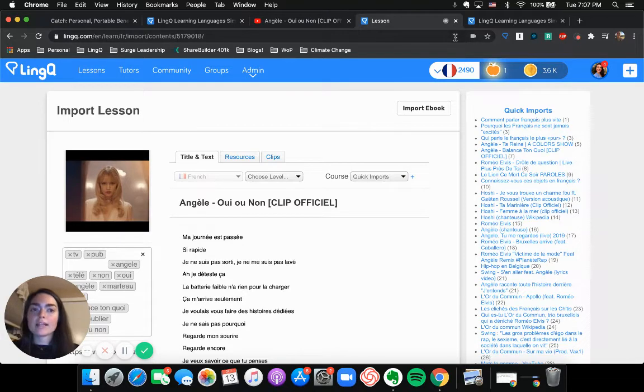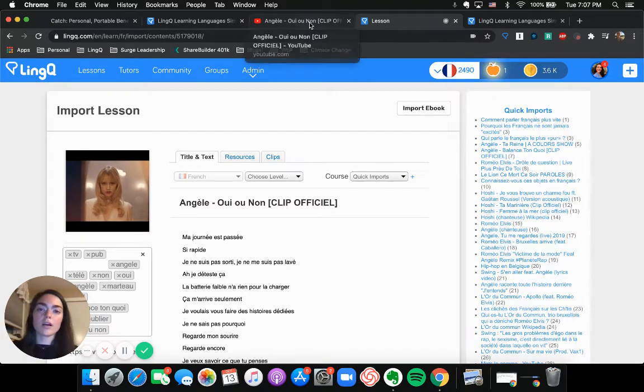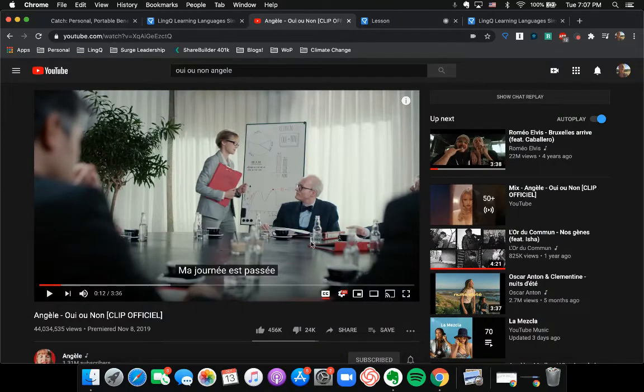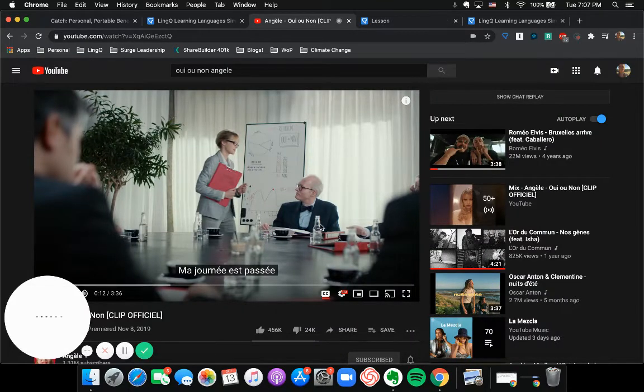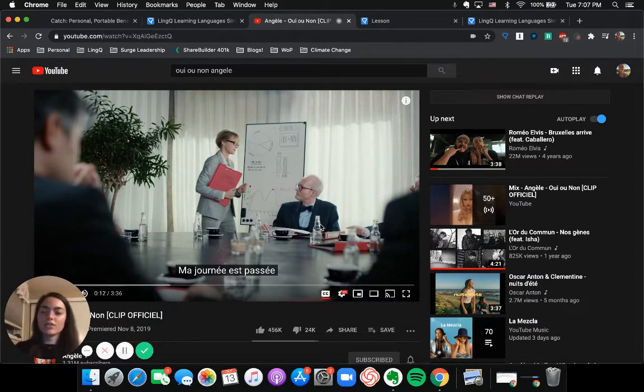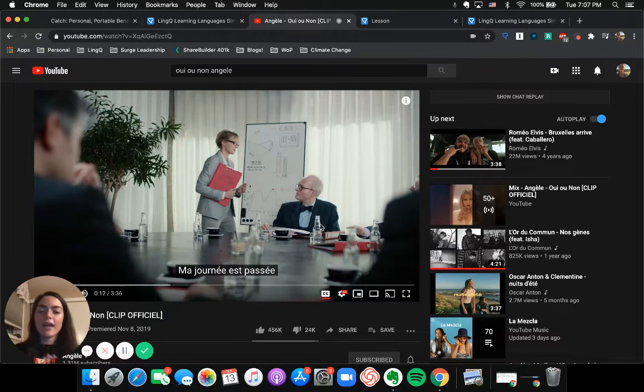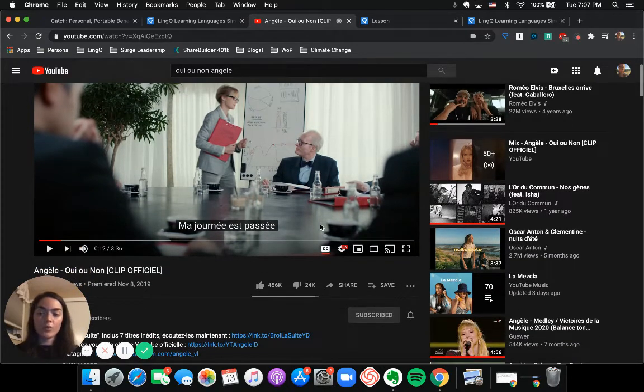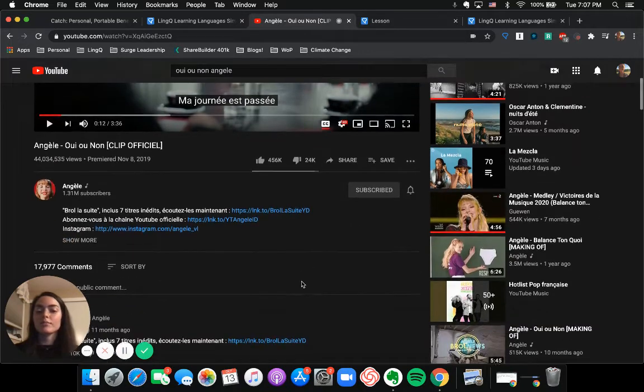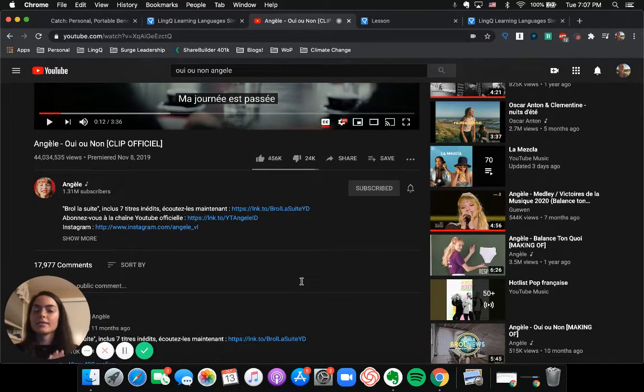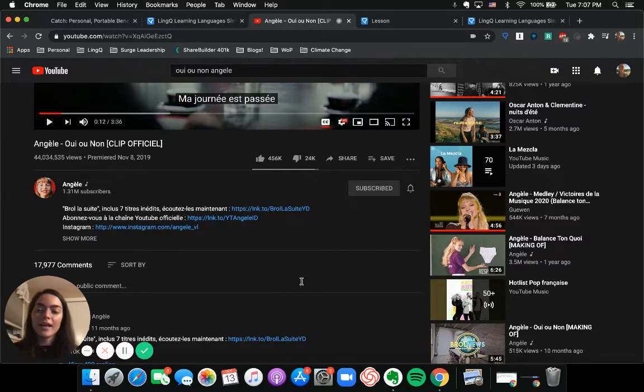And instead of going to some lyric website, I'm going to show you guys another hack that I look for when doing this process. Usually with stars as big as Angele, they have fan generated lyrics somewhere in the YouTube comments.